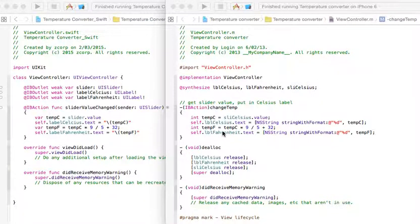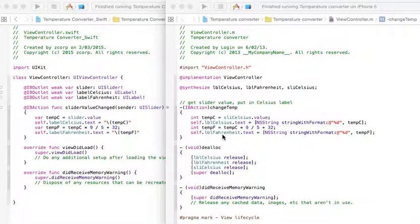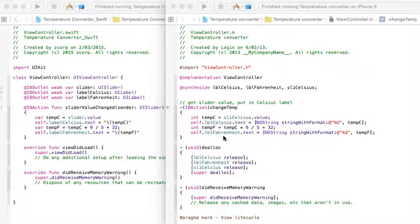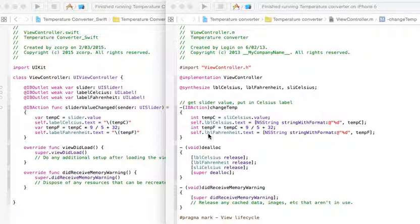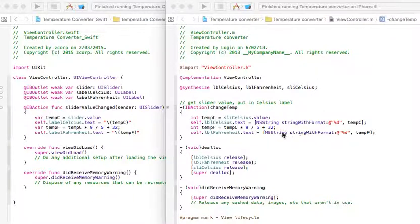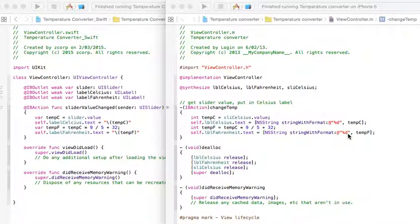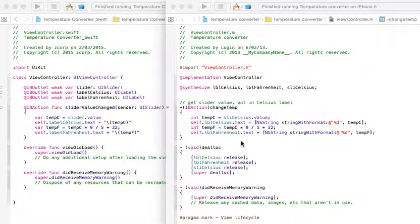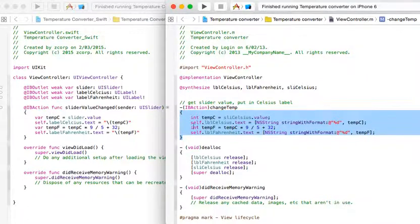Now, once we've got that temp F value, we're then going back to the label Fahrenheit, and we're calling it as self. In other words, whatever the value is in the slider will be converted using the mathematical equation and then displayed as temp F in the label Fahrenheit. We've declared it as a string, of course, and then we're simply displaying it using our quotation marks, percentage sign, and D, which is all good for Objective-C. And this particular app works fine. So, that's in Objective-C, that block of code.